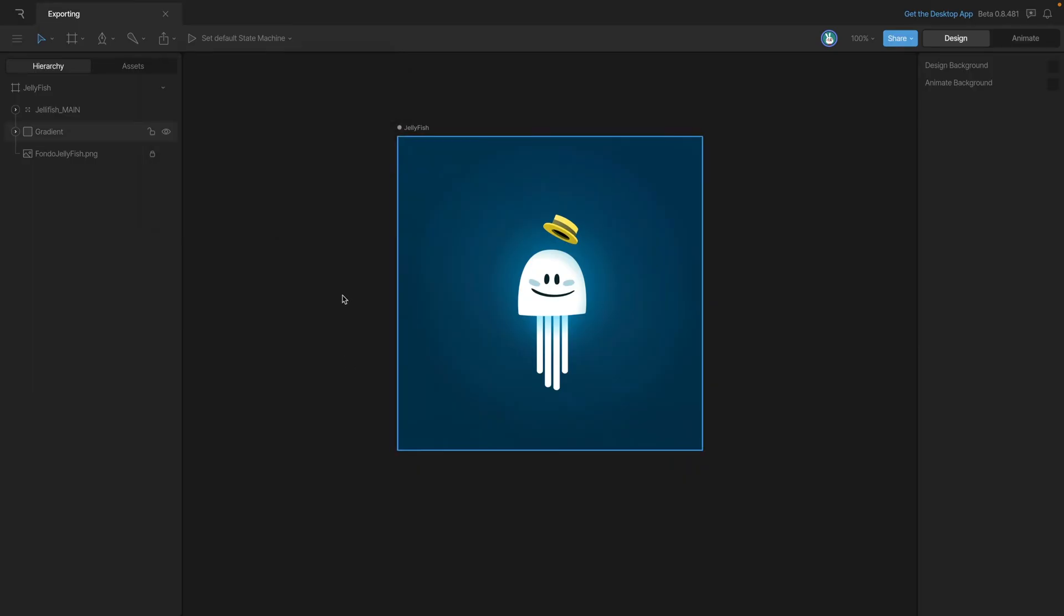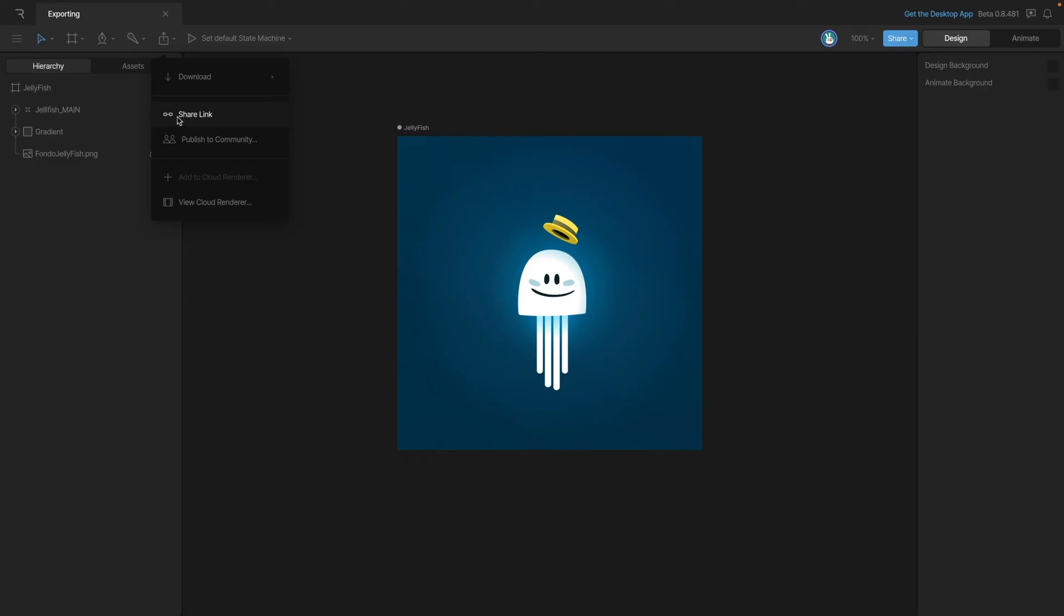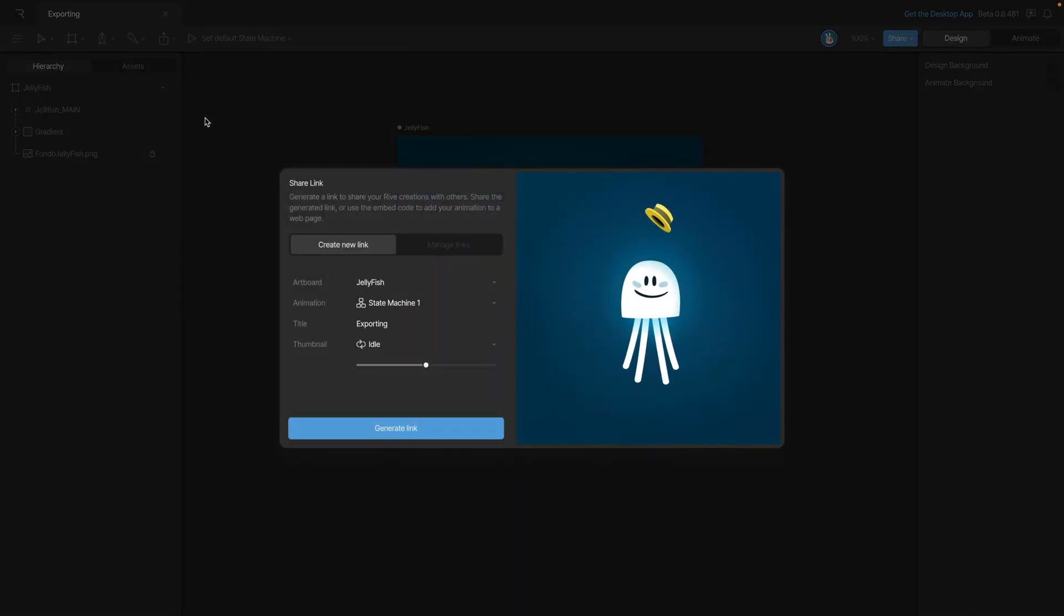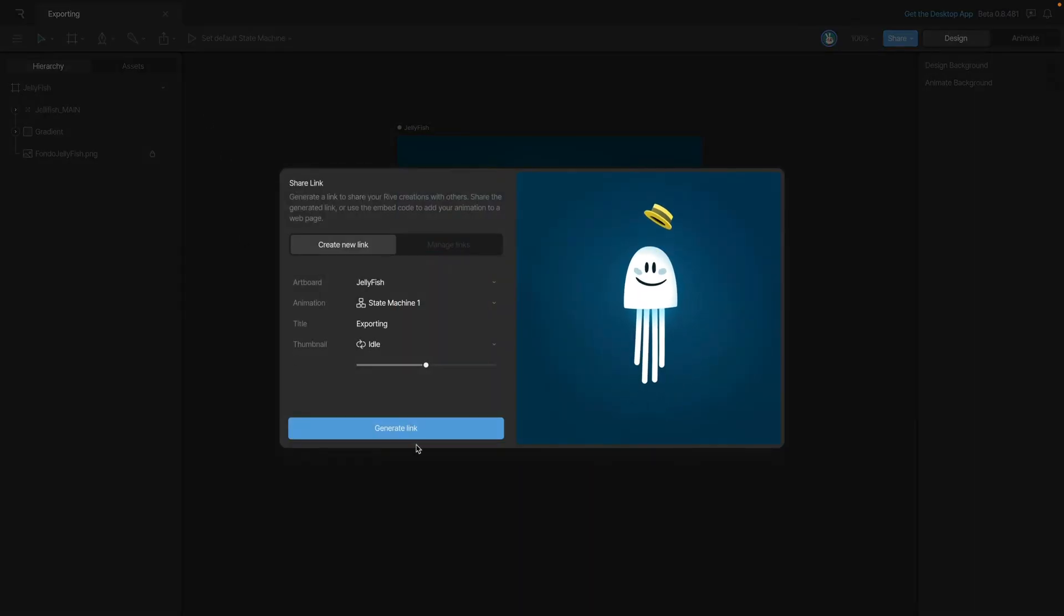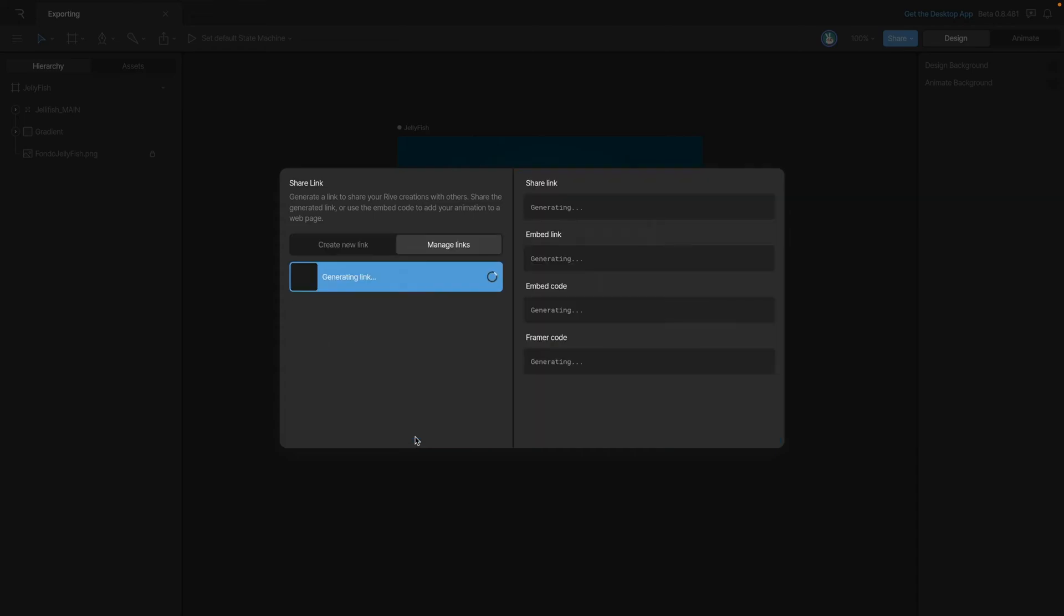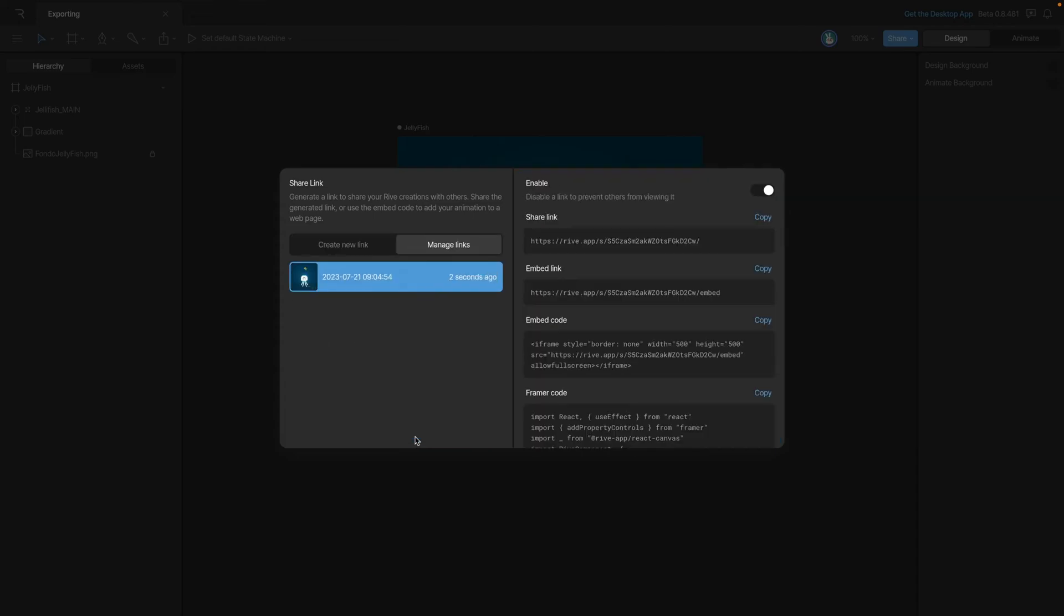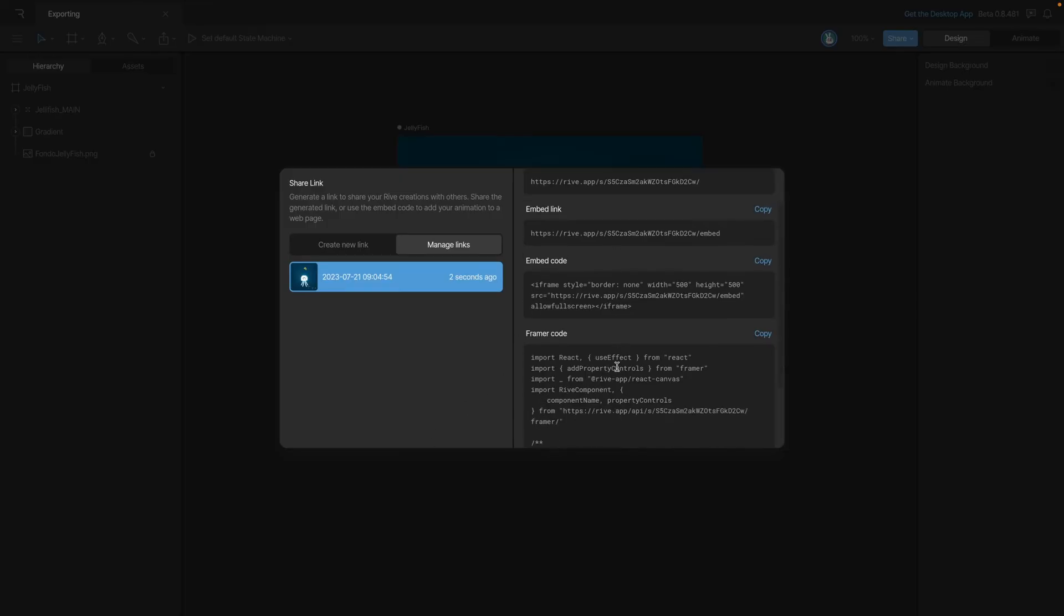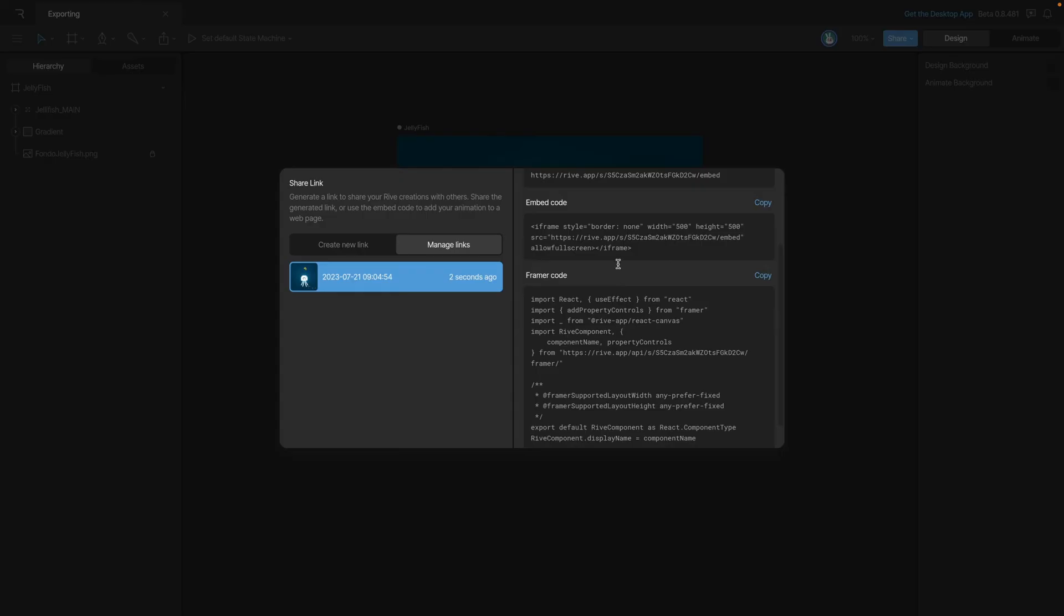The next export option are the share links. Generating a share link gives us a few options. The first option allows us to share our animations with someone outside of RIV. You can also use the various links and codes to get your project running on websites and social media platforms.